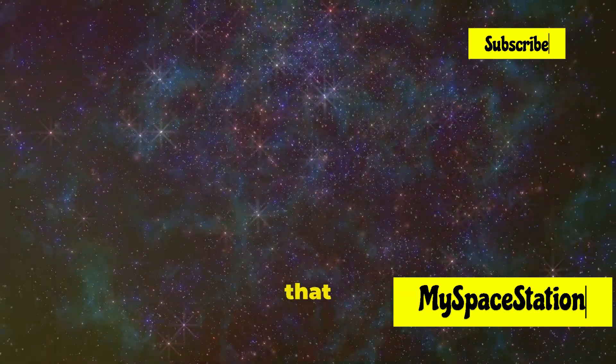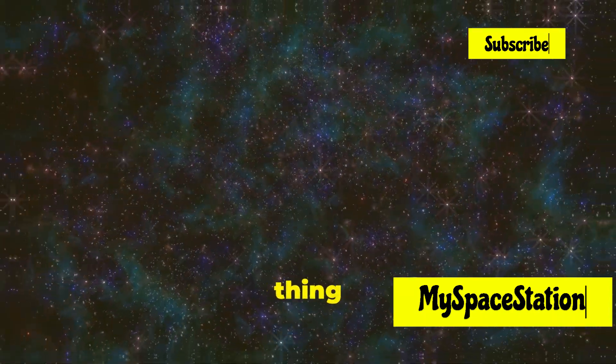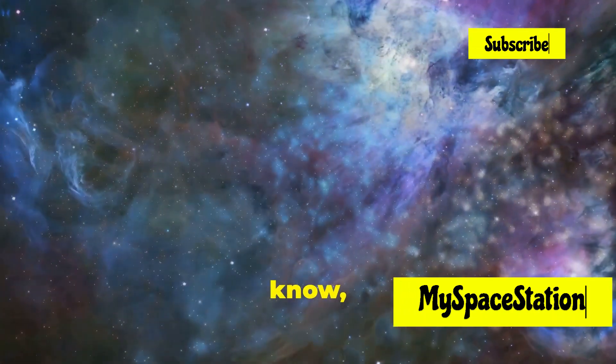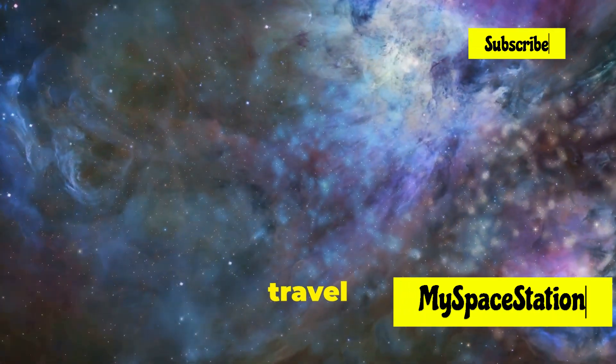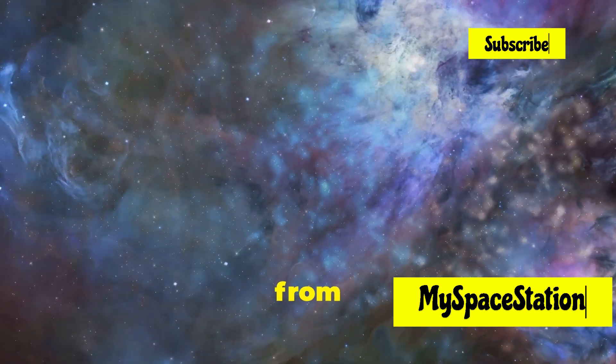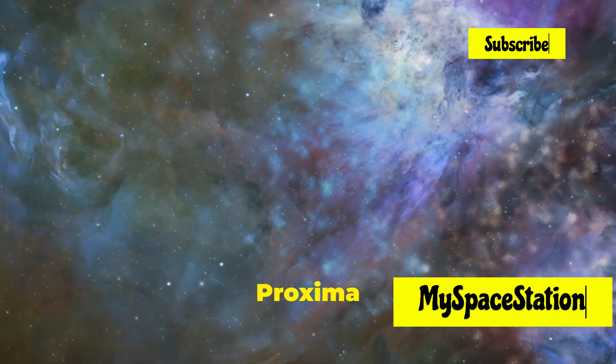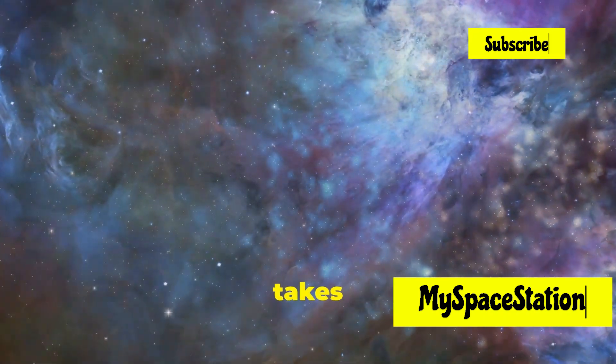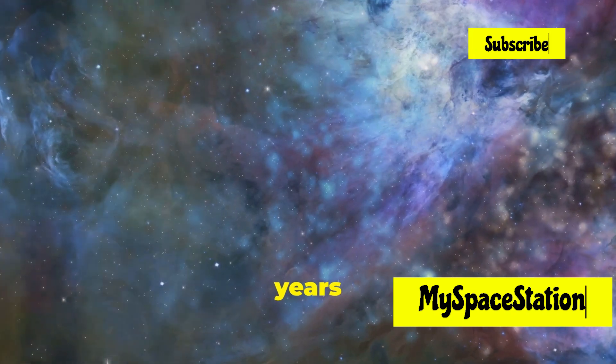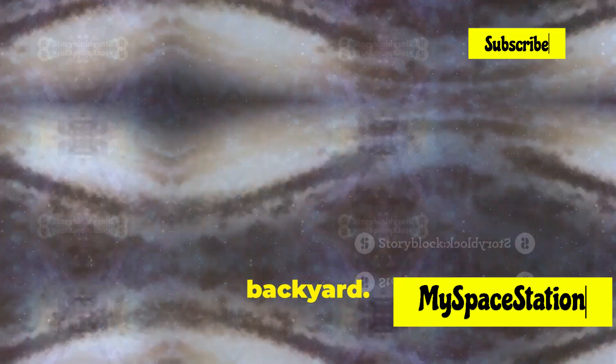It's so vast that even the speed of light, the fastest thing we know, takes years to travel between stars. Light from the nearest star to us, Proxima Centauri, takes over four years to reach Earth, and that's just our cosmic backyard.